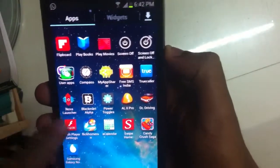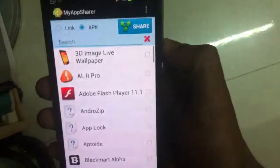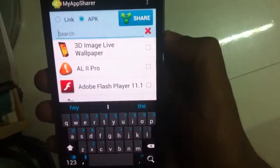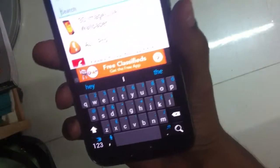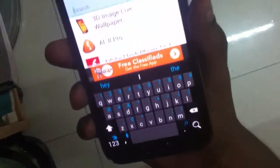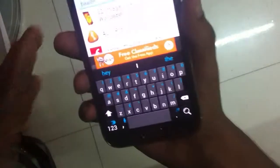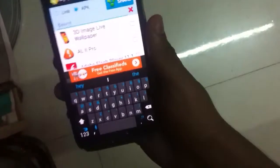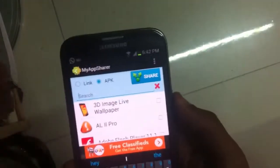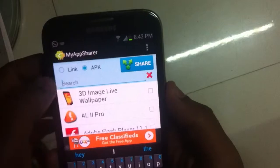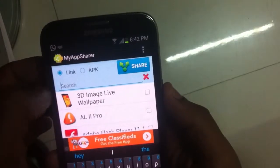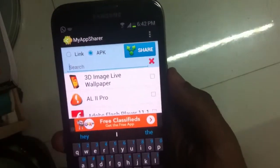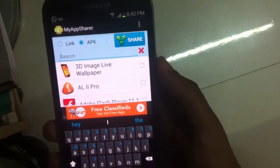The app is called My App Share. By the way, I'm using a Samsung Galaxy Note 2 — I just switched phones and I finally love it. Anyway, when you open the app, make sure you select APK instead of link, so make sure you click on APK.